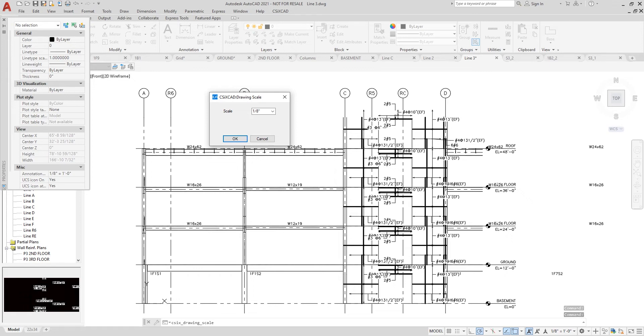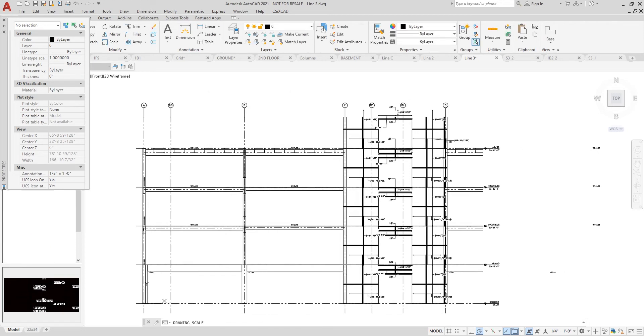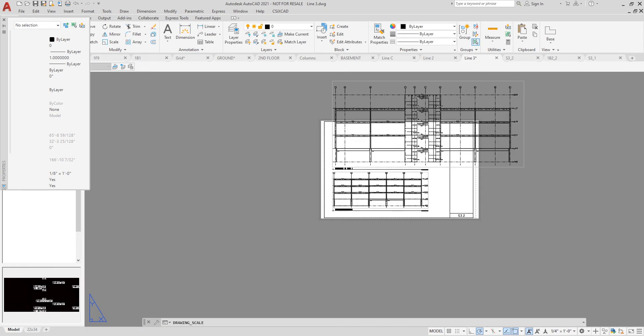Now, as you can see, any time I make a change to the scale, the drawing sheet automatically updates as well.